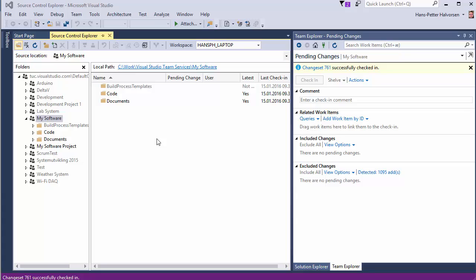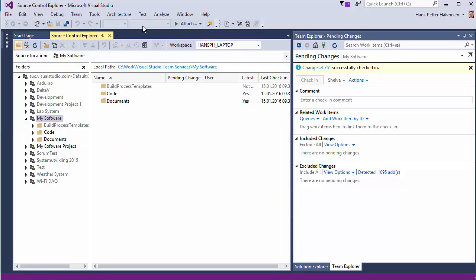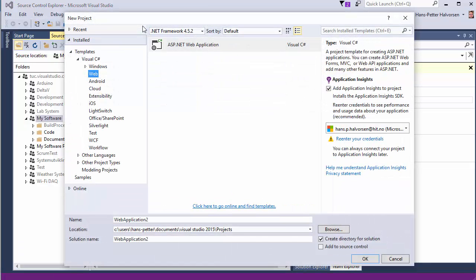Next we want to create start creating some code so just let's create a simple application so we click file, new, project, you could create a simple desktop application, Windows form application